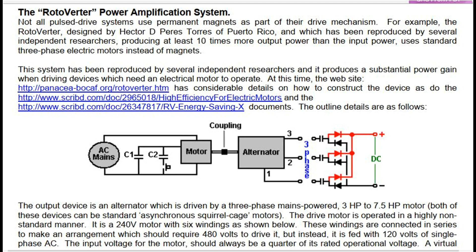The Rotoverter power amplification system. Not all pulsed drive systems use permanent magnets as part of their drive mechanism. For example, the Rotoverter, designed by Hector D. Paris Torres of Puerto Rico, and which has been reproduced by several independent researchers producing at least 10 times more output power than the input power, uses standard three-phase electric motors instead of magnets. This system produces a substantial power gain when driving devices which need an electrical motor to operate.